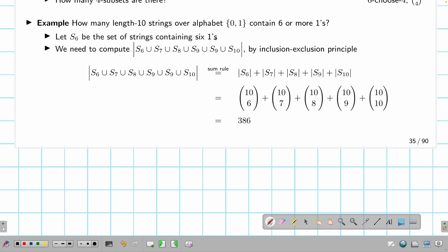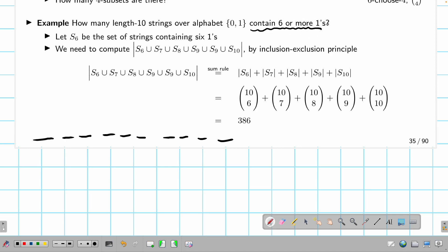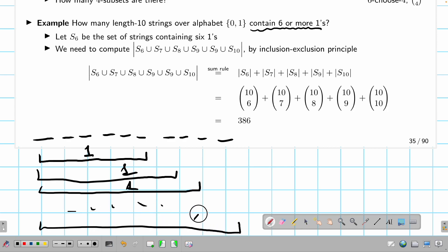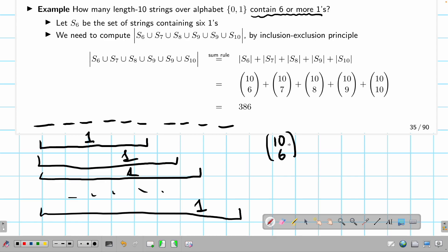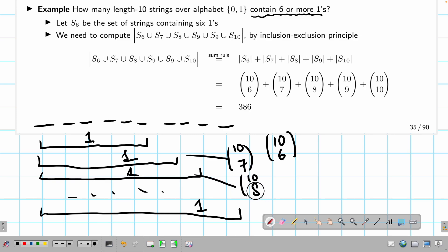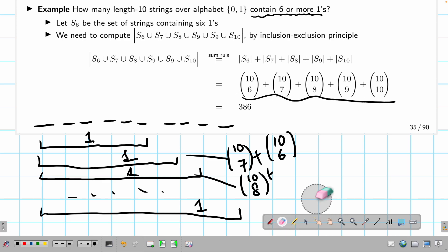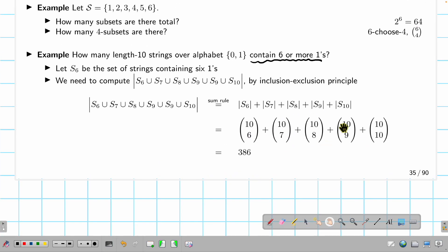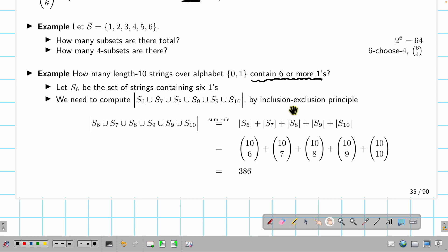Another example: how many length-10 strings over alphabet {0, 1} contain six or more ones? I have 10 boxes, each containing zero or one, and I want at least six ones. That means I can have exactly six ones, seven ones, eight ones, nine ones, or ten ones. Each case is: choose which boxes get a one — so (10 choose 6) + (10 choose 7) + (10 choose 8) + (10 choose 9) + (10 choose 10). This uses the binomial coefficient and the sum rule because these cases are disjoint.